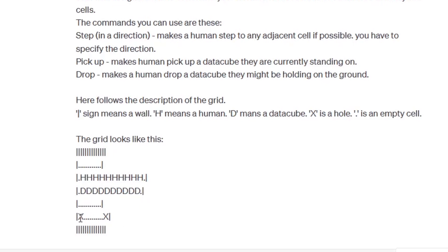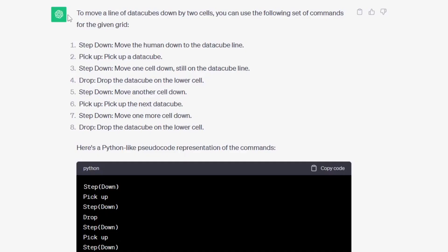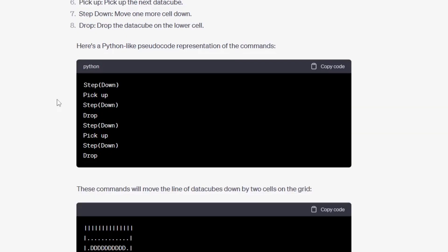Here instead of the plants I just put holes and then walls again. So let's try and see what GPT can come up with. He understands that he's supposed to move a line of data cubes down by two cells and he says we can use the following set of commands for the given grid. So here is the code provided: step down, pick up, step down again, then for some reason drop the cubes, step down again to the goal line, pick up a non-existent cube, step down again just for fun and drop the cube you are not holding.